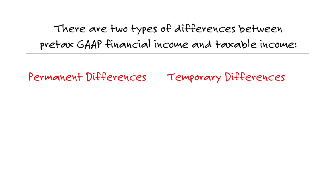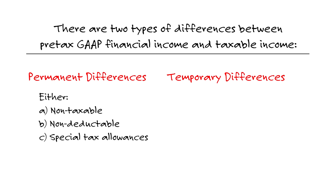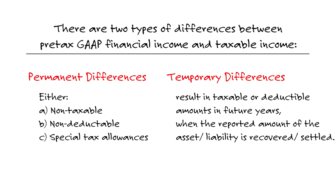Permanent differences are either non-taxable or non-deductible or special. Temporary differences result in a taxable or deductible amount in the future when the reporting amount and the asset liability are recovered or settled.